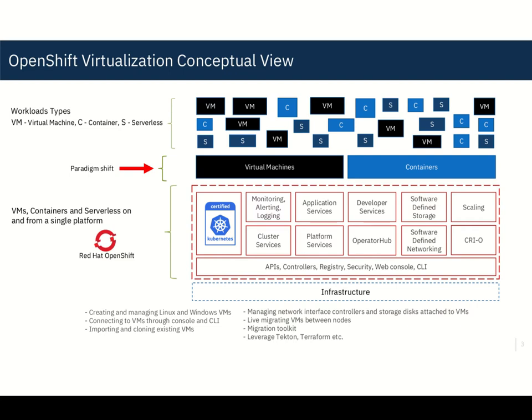This Red Hat OpenShift container platform is really based on all the open source technologies. So as you see that dotted red line, you have certified Kubernetes, you have the whole monitoring, logging, the application services, platform services, operators, the SDS, SDN, and like out of the box auto scalability functionality. Pretty much all the open source components are in there, which are also CNCF compliant.